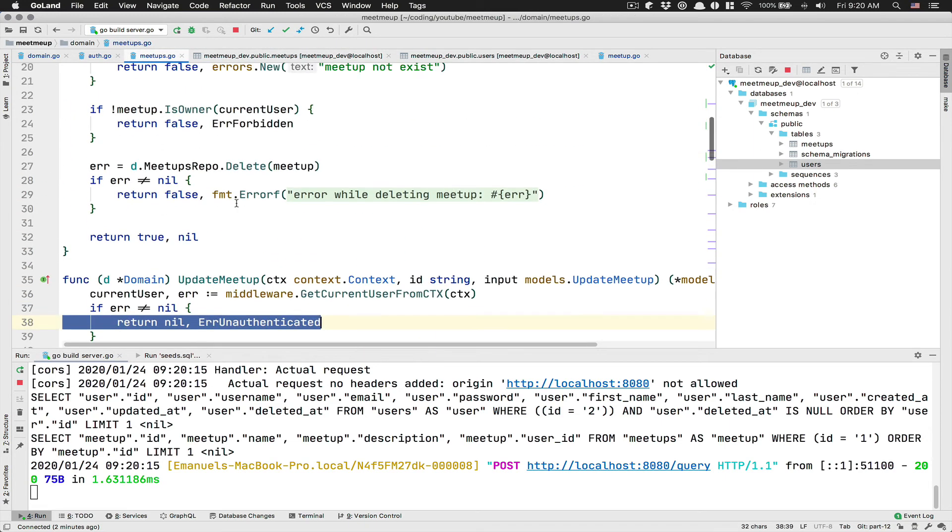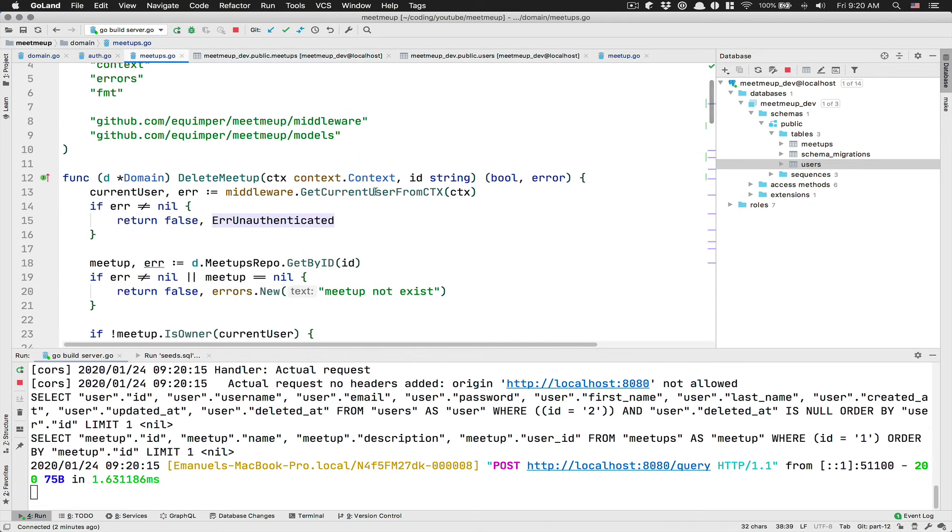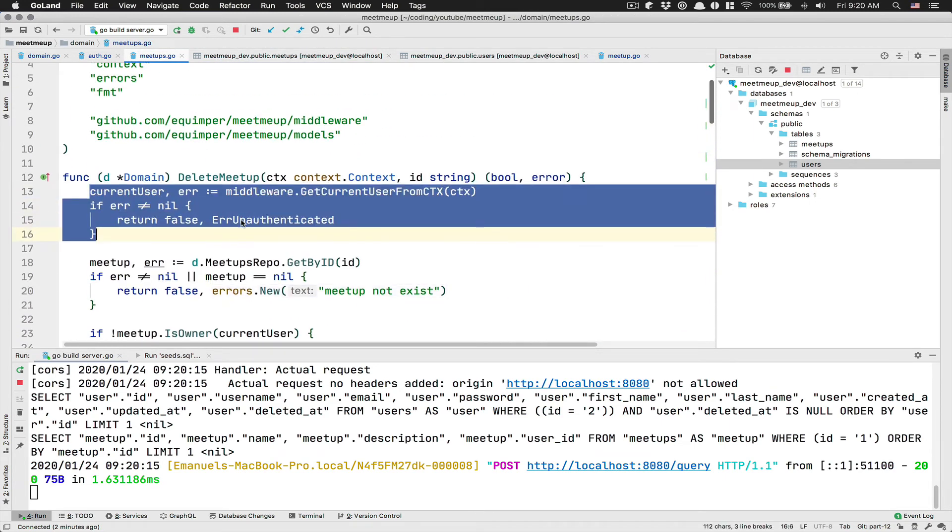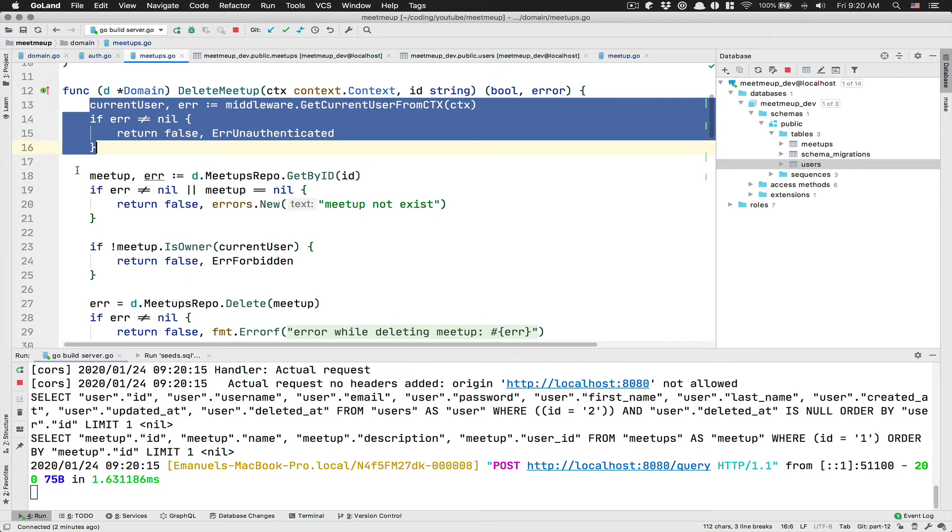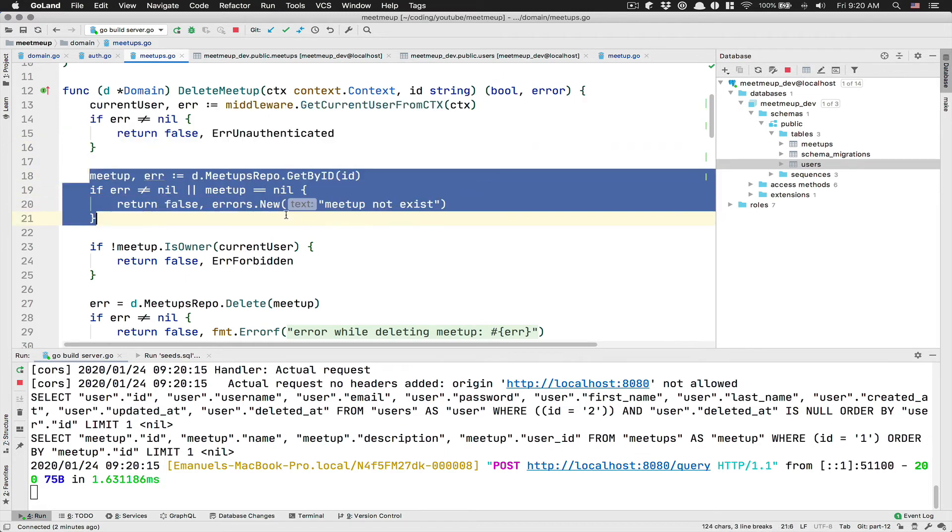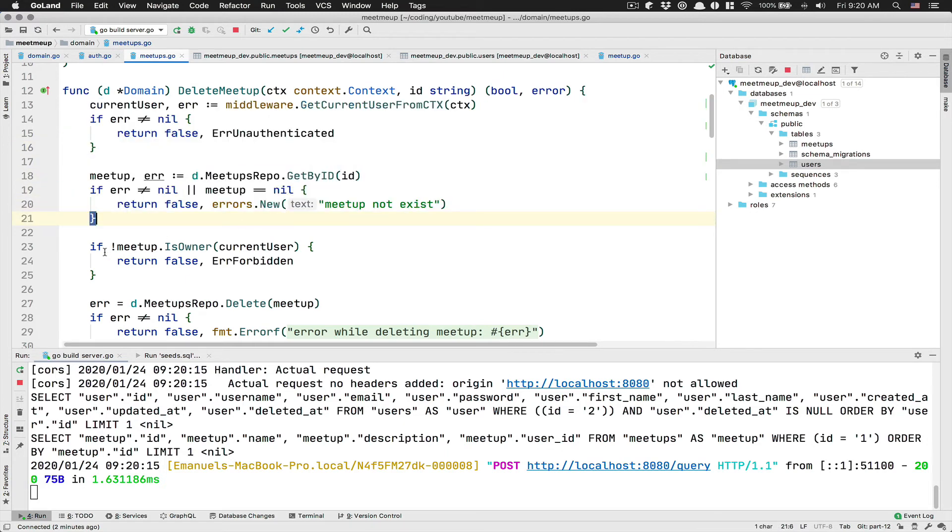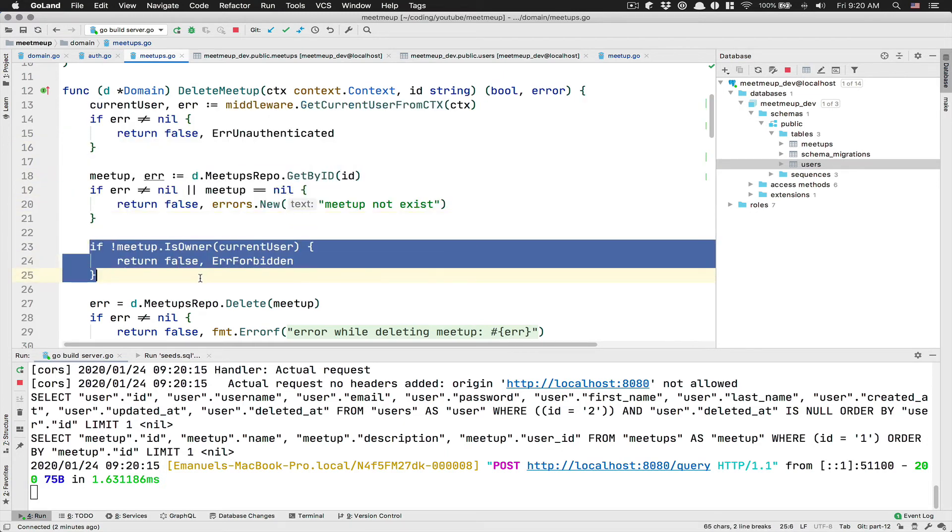So now if we follow that again, that means I tried to delete something. I was able, I was logged. We were able to get a meetup. The meetup was existing,